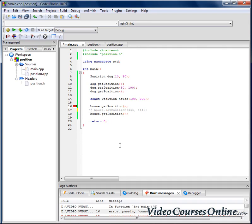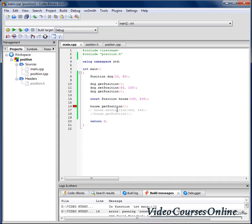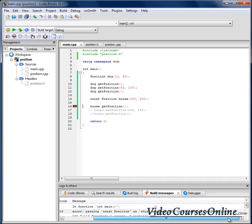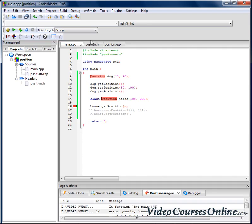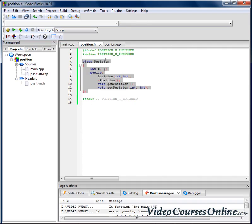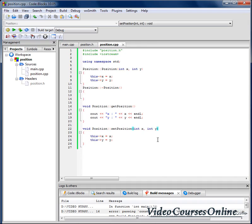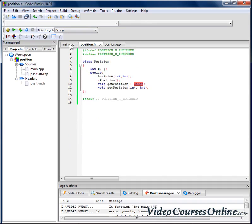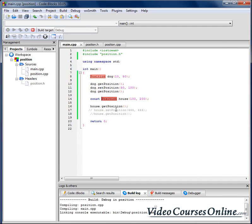So now we can't even call getPosition. GetPosition is not working. If we want to let a function be used when there is constant before the type of our class, we should add here something like constant - the word after the declaration. Okay, and also of course here. And then the getPosition will work.